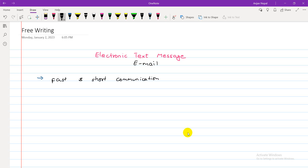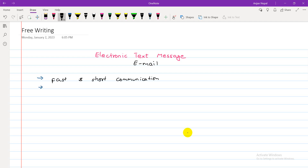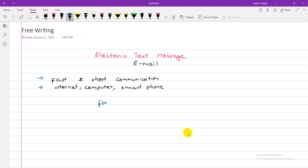To send an email, we obviously need internet, mobile phones, computers, laptops, and smartphones. Generally, we write email for formal purposes — to convey formal information. Email can be used for both formal and informal communication.